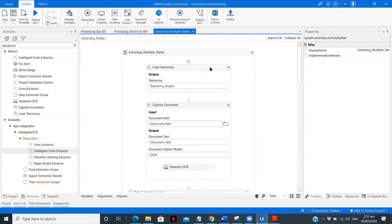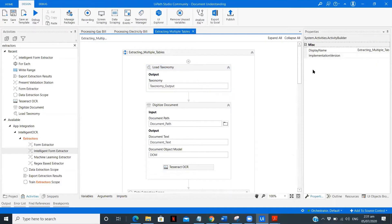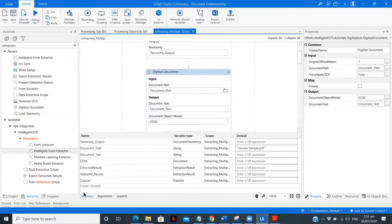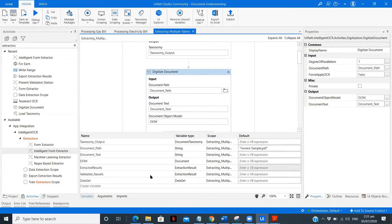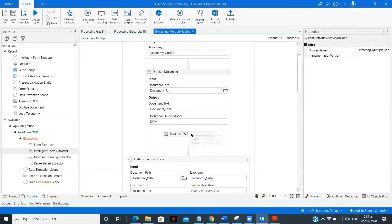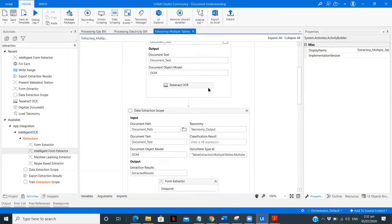The first step in document understanding is loading the taxonomy. We've already created the taxonomy and we store its output in the taxonomy output variable. The second step is digitizing the document — we specify the file path in the variable. The output is the document text and the document object model. You need to use an OCR engine; you can use Microsoft, OmniPage, or any OCR you wish.